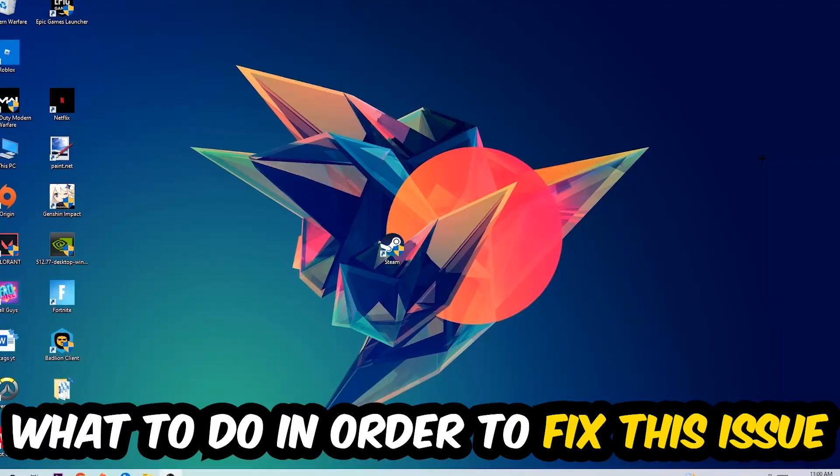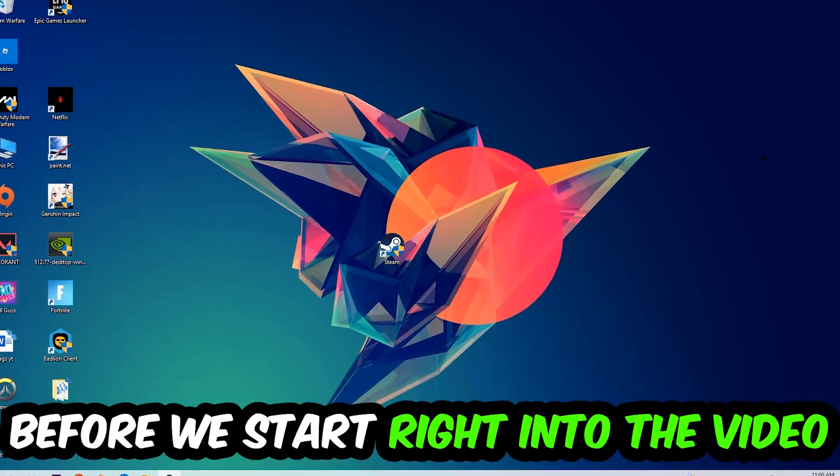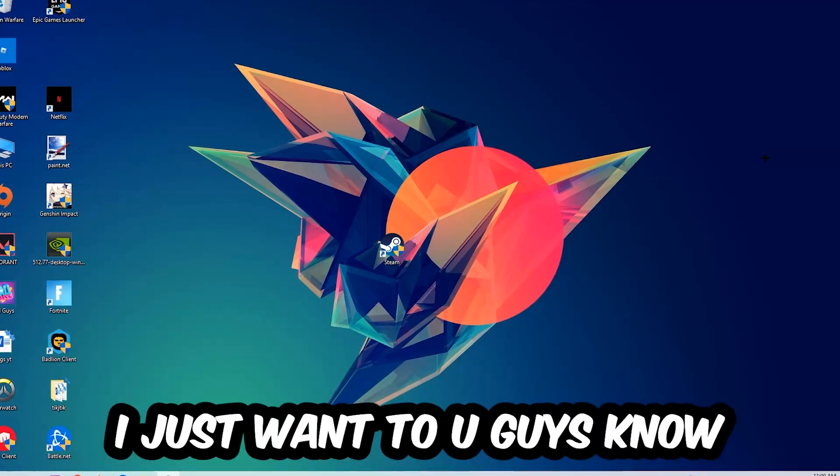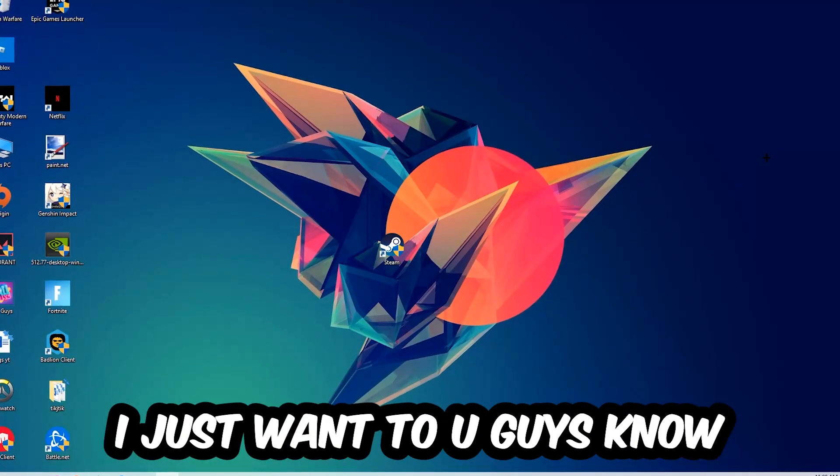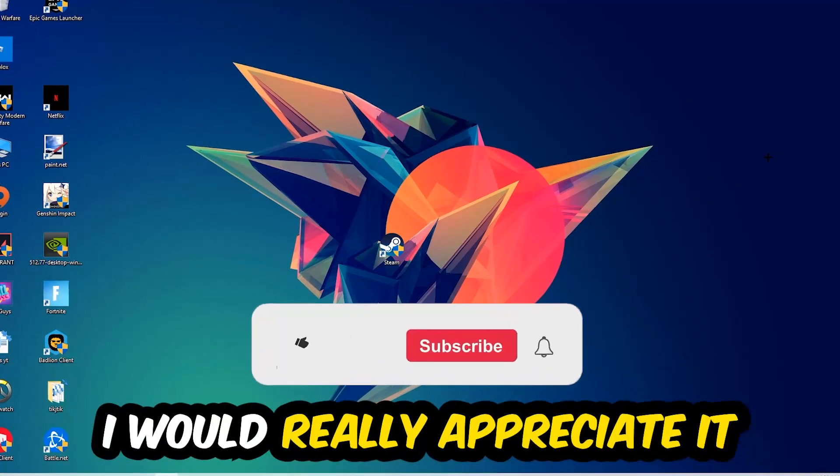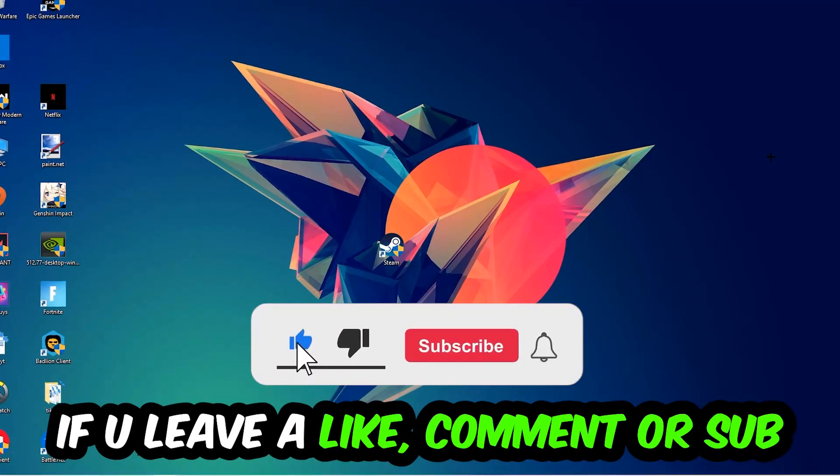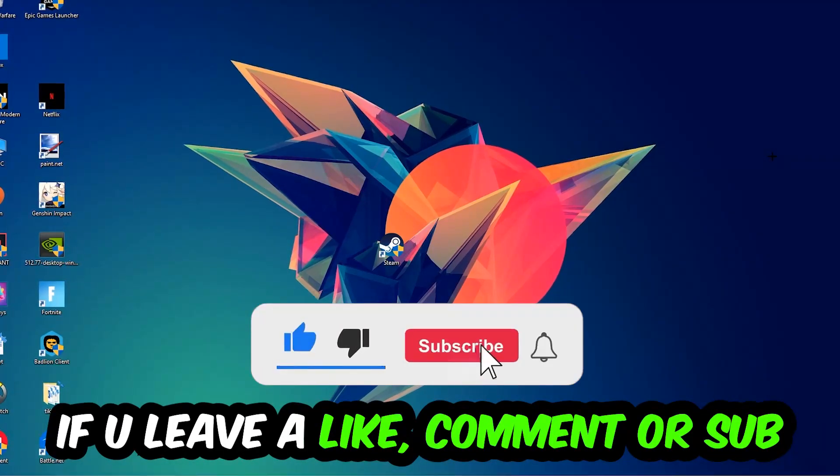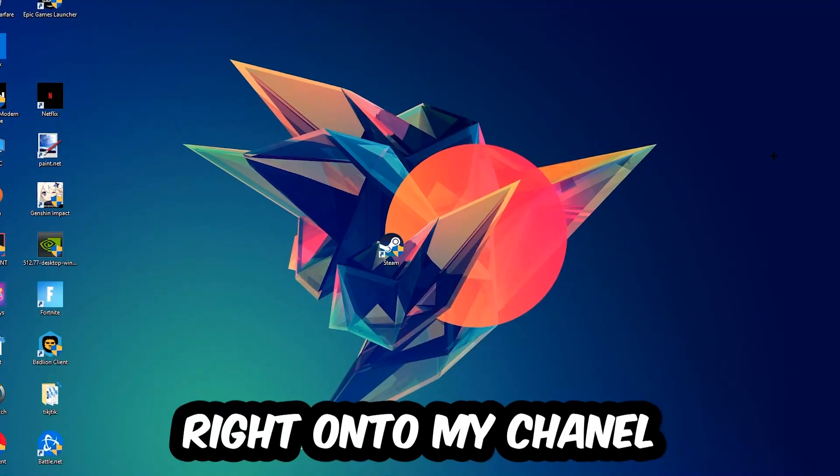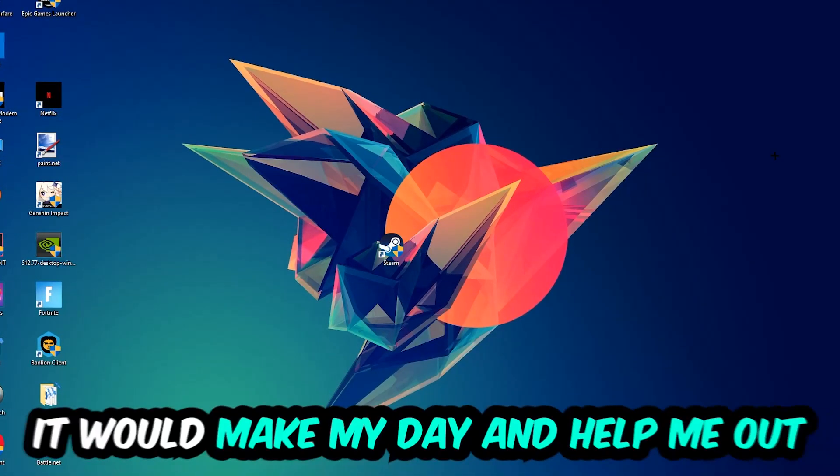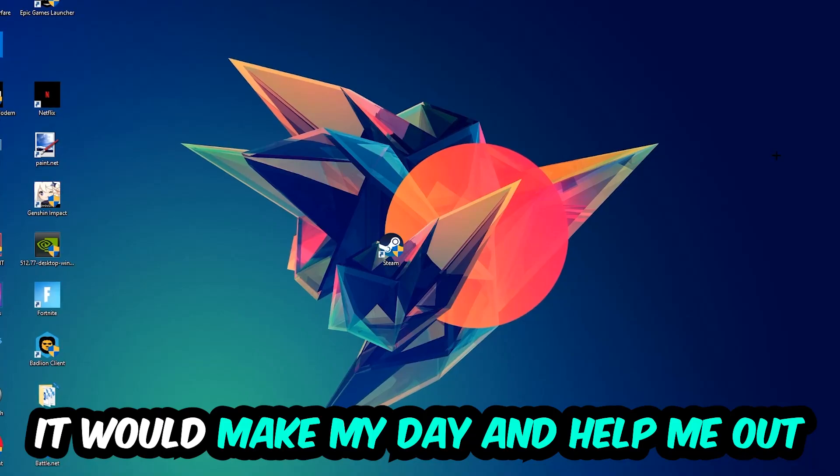Before we start the video, I just wanted to let you know that I would really appreciate it if you would leave a like, comment, or subscription on my YouTube channel. It would really make my day and help me out as a small YouTuber.